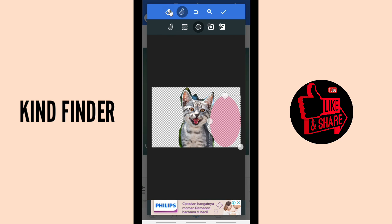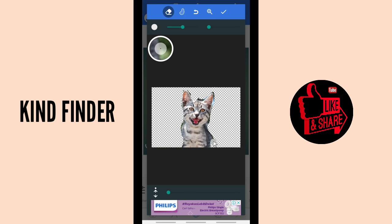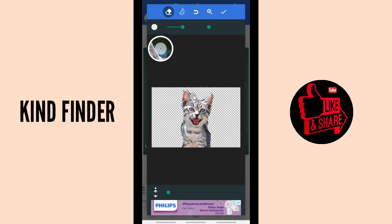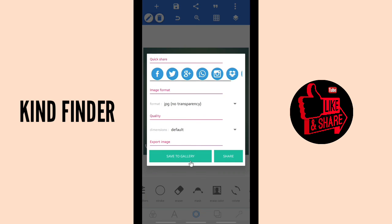Now let's try with the eraser. Make sure you do it carefully — I'm not being very careful here so the result won't be perfect, but this is just an example. When you're done, tap confirm. As you can see, you now have your picture without the background. Click 'Save to Gallery' to save it.